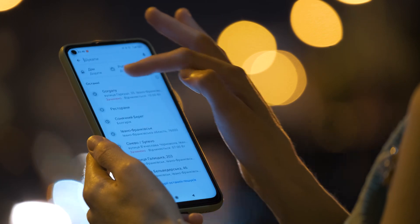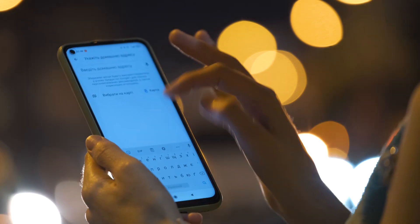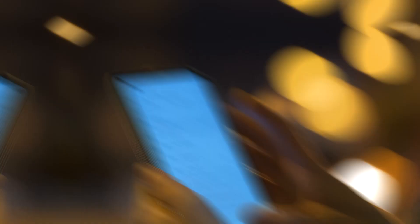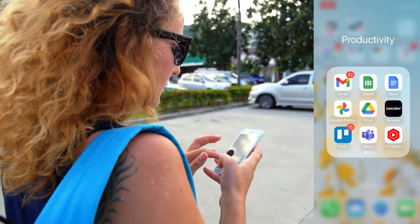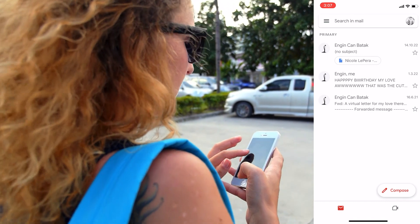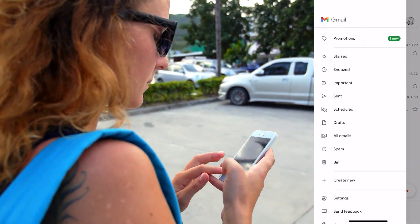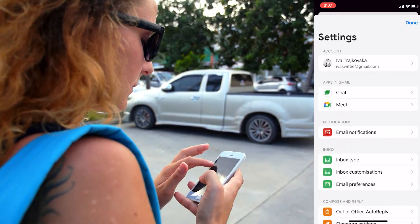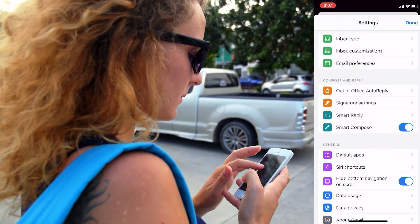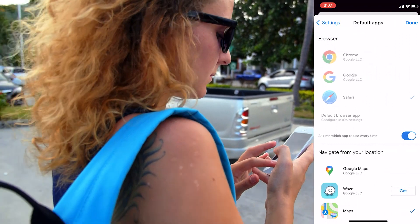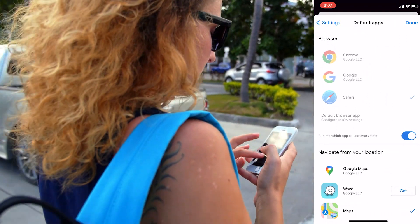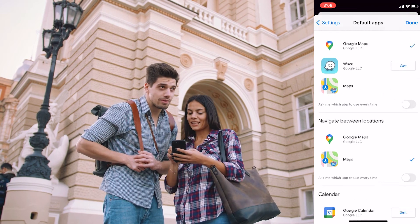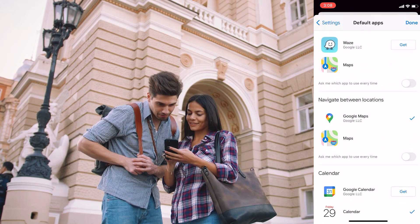Now that you've made Gmail the default mail app on your iPhone, you need to change some settings in the app to make Google Maps the default. Open the Gmail app and tap on the menu icon in the top left corner, scroll down and select Settings, then click on Default App. Under 'Navigate from your location' select Google Maps, and under 'Navigate between locations' click on Google Maps again.